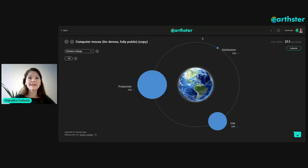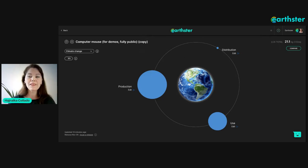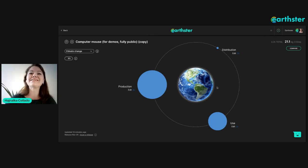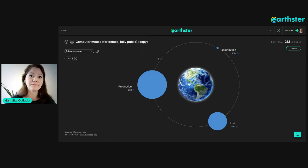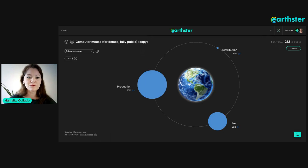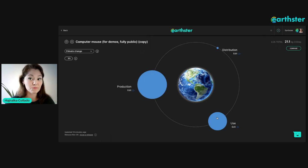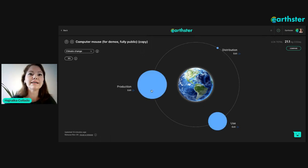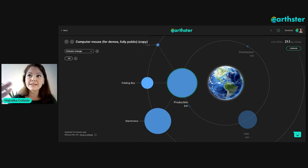What you can see here is a computer mouse — an LCA of a computer mouse. We call this in Earthster a 'cycle.' This is a full life cycle of a computer mouse. In this model the biggest environmental impact is coming from the production stage, the second biggest is from the use phase, and distribution is the smallest one in this case.